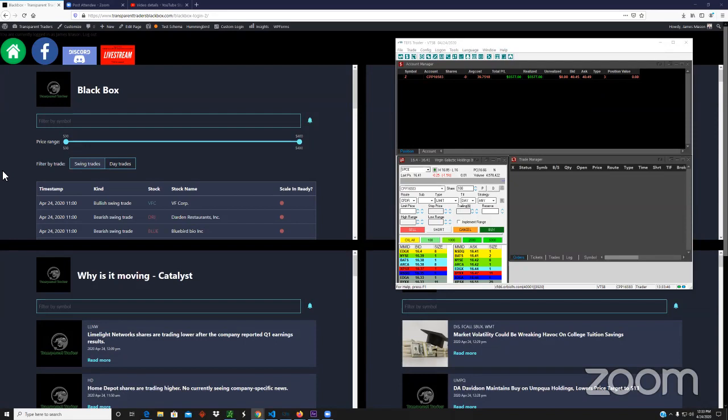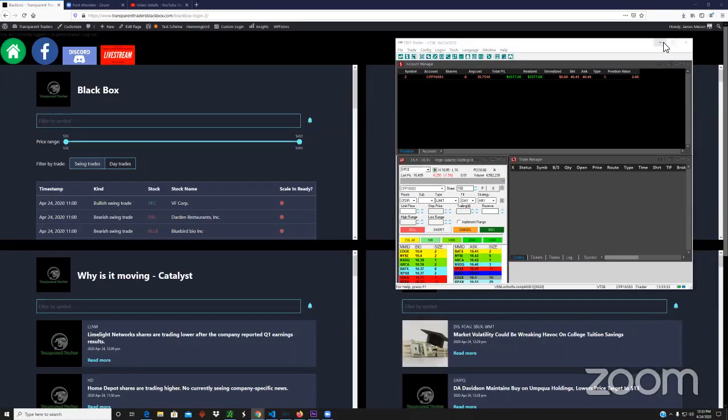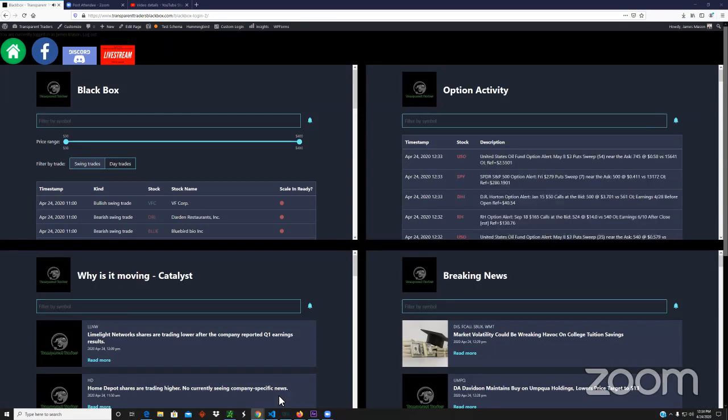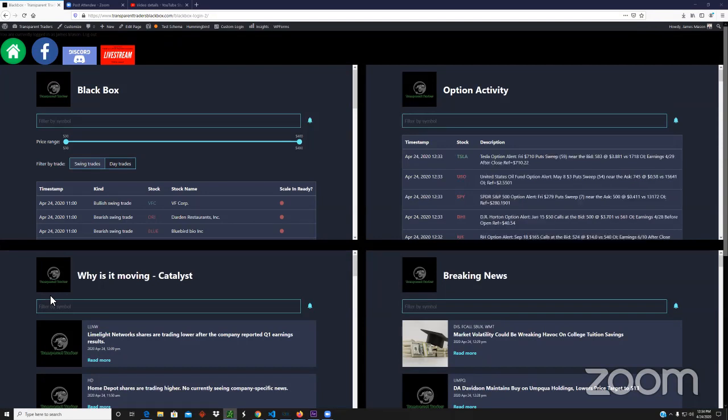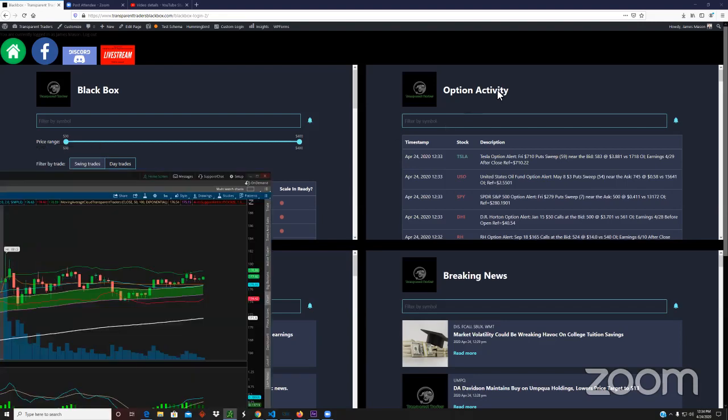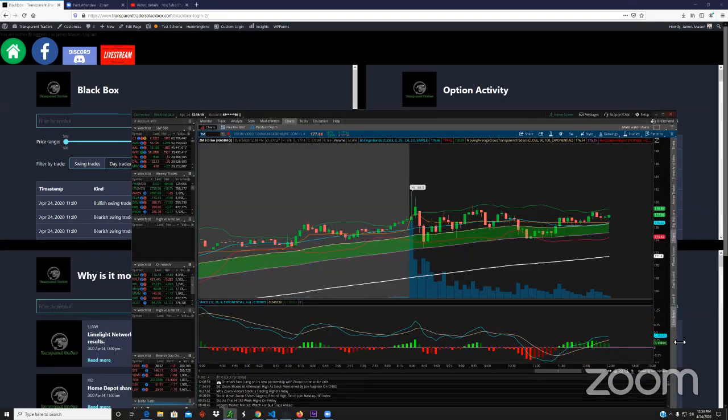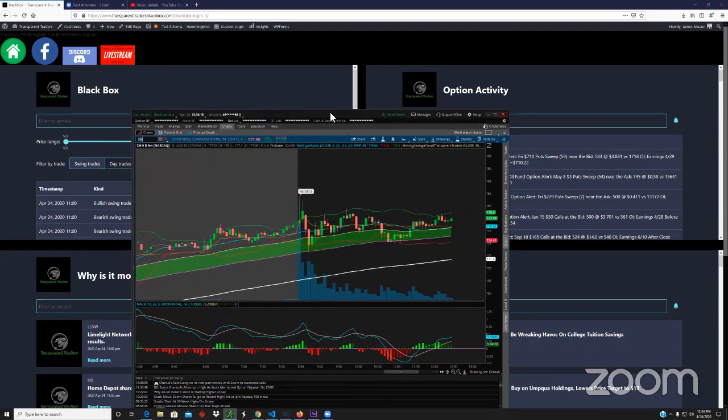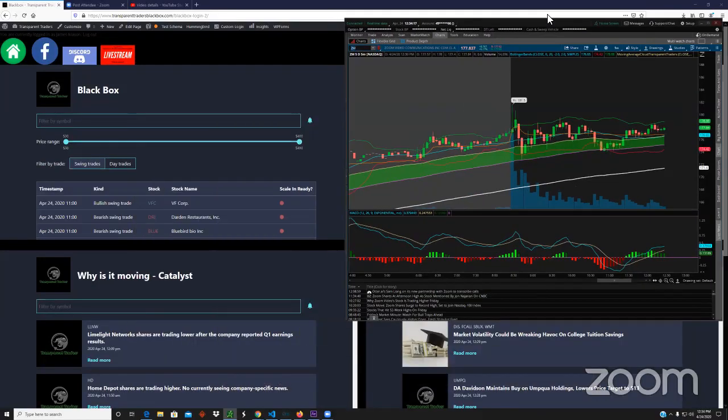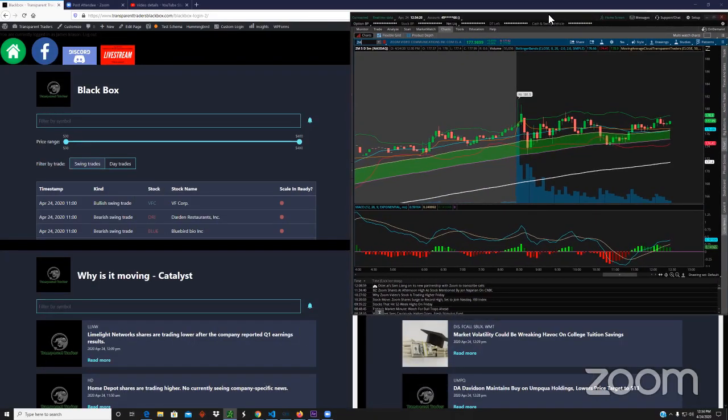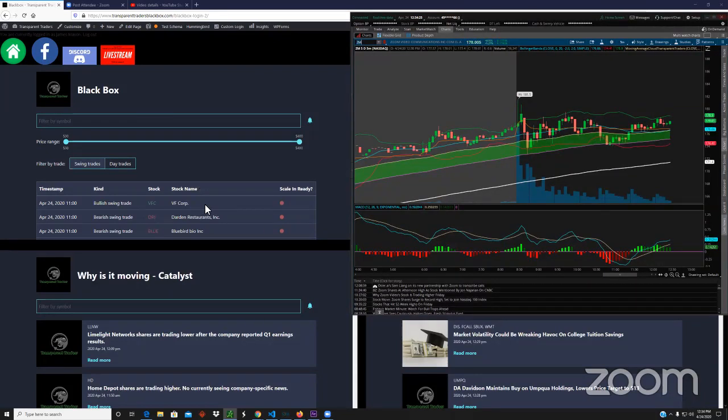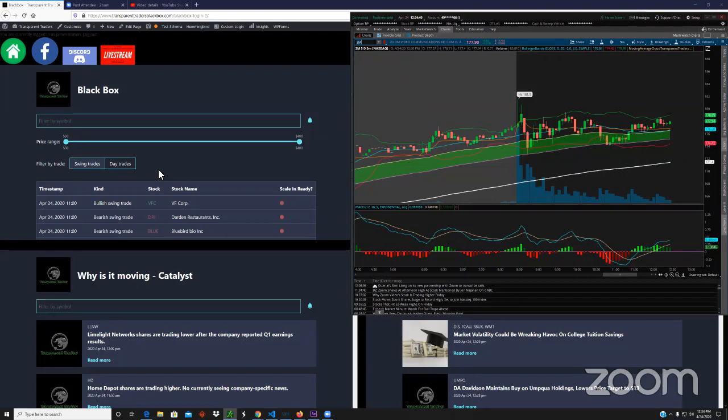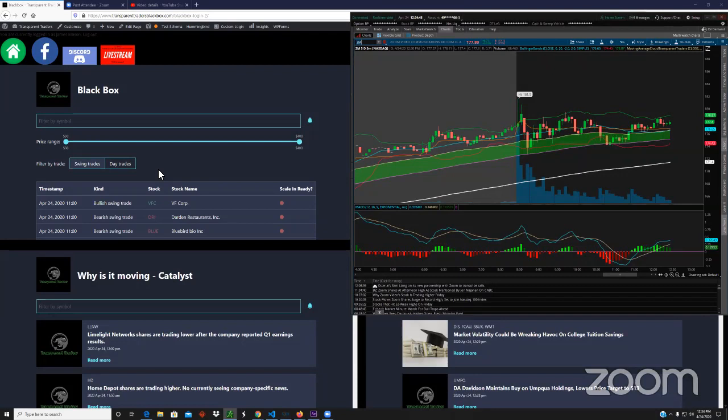Let's get this going and start looking at some of these swing trades. As most of y'all know, this is the TT Black Box system, the long form is Transparent Traders Black Box. You can find it at TransparentTradersBlackBox.com or just TTBlackBox.com.